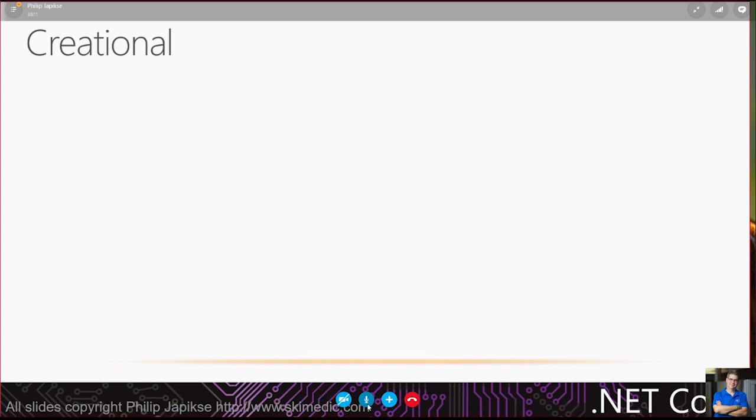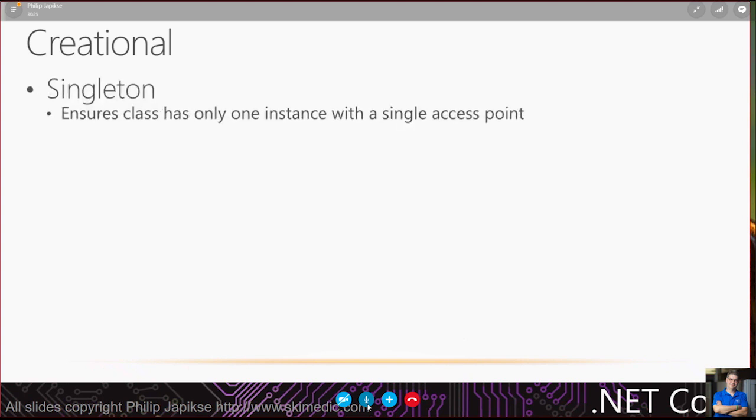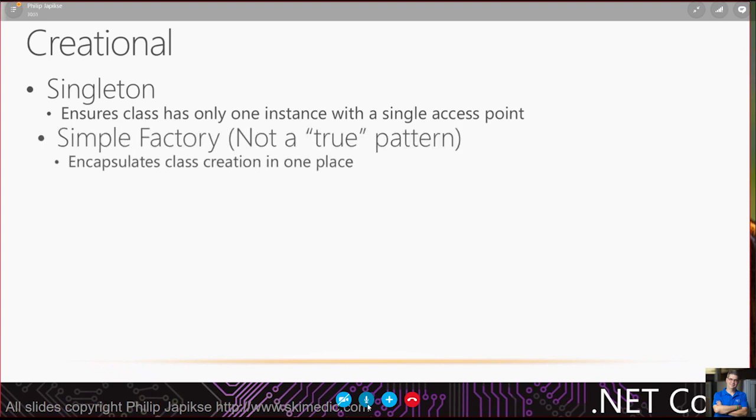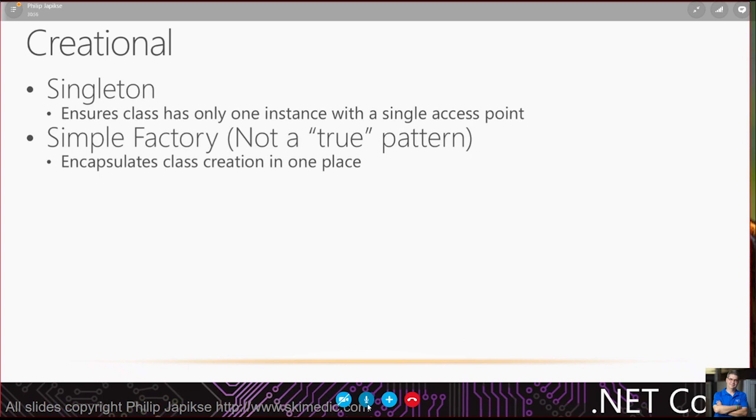I would err on the side of separating more. With the refactoring tools and search capabilities within Visual Studio and other modern IDEs, it's not a problem if you have 25 classes. So there's no real hard and fast guidance about that. But the more you can narrow it down, probably the better.